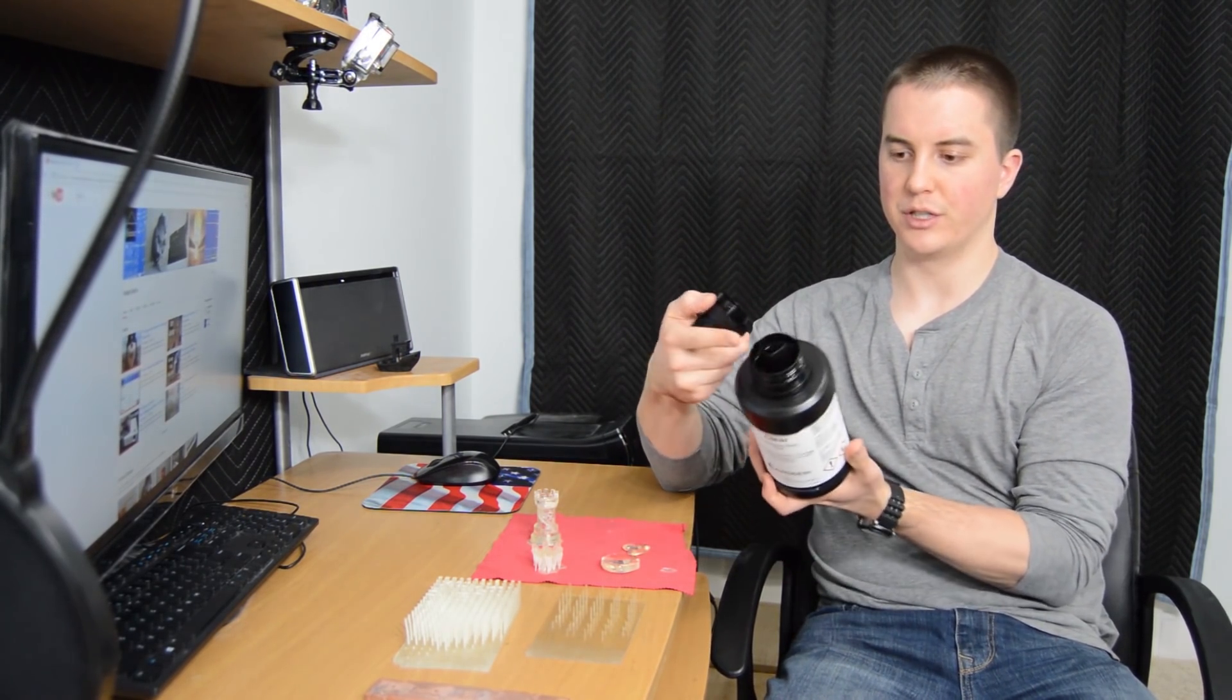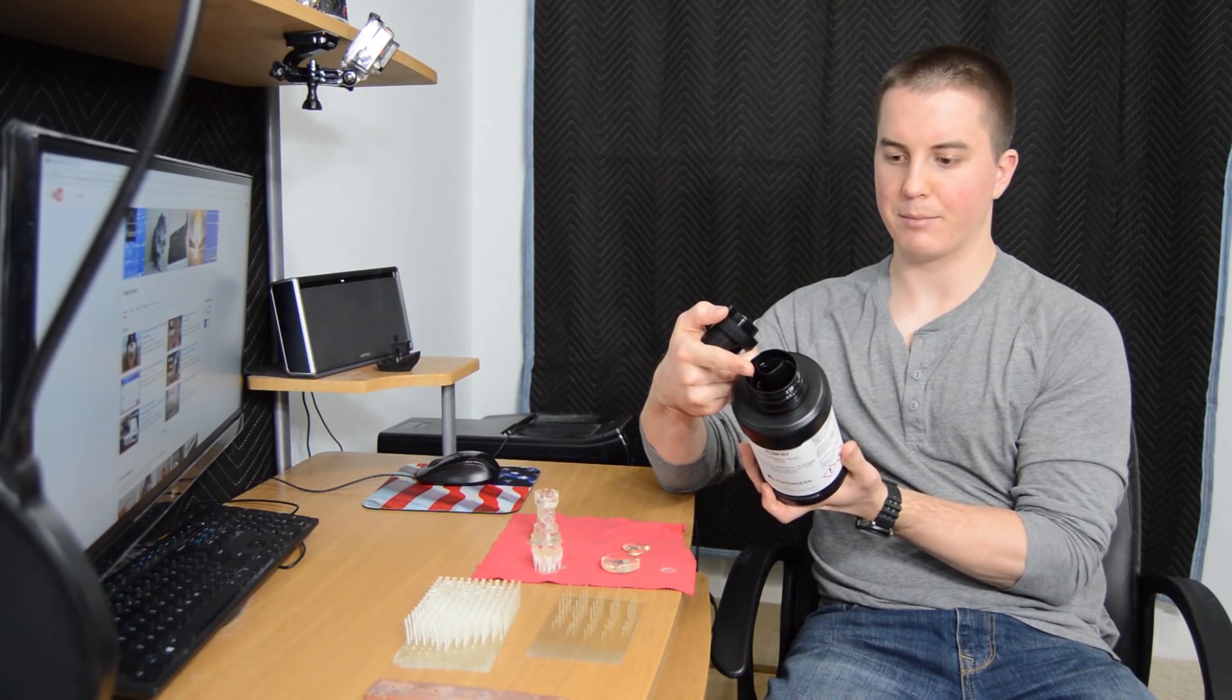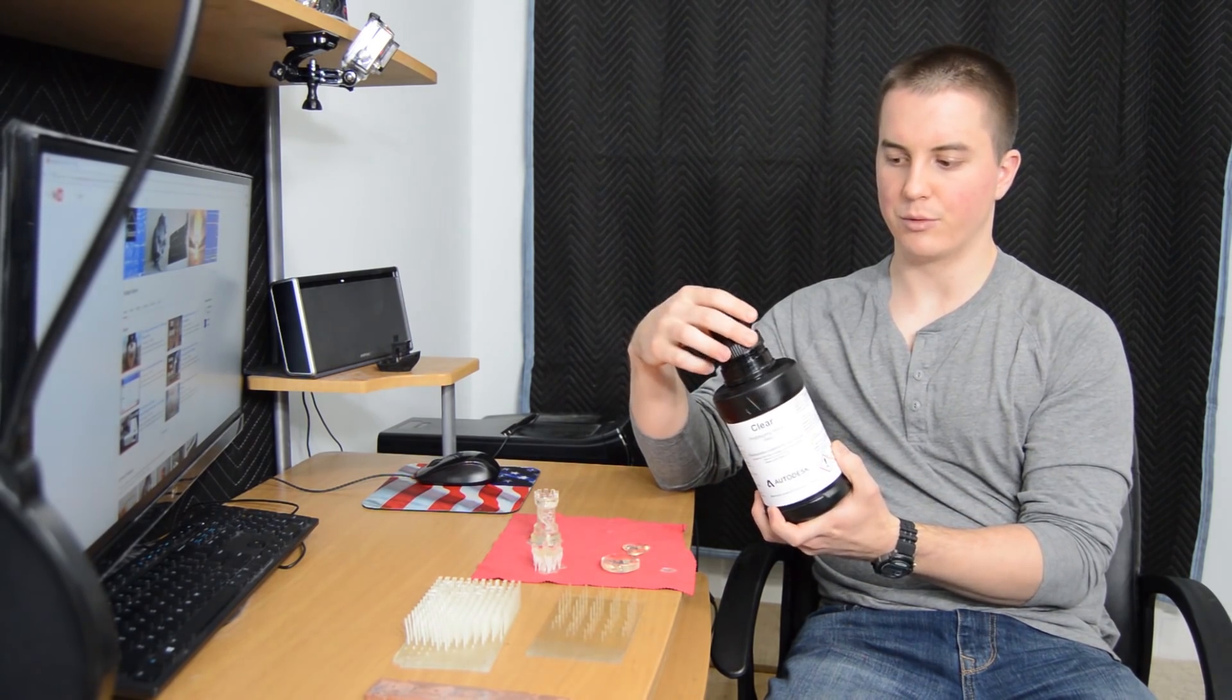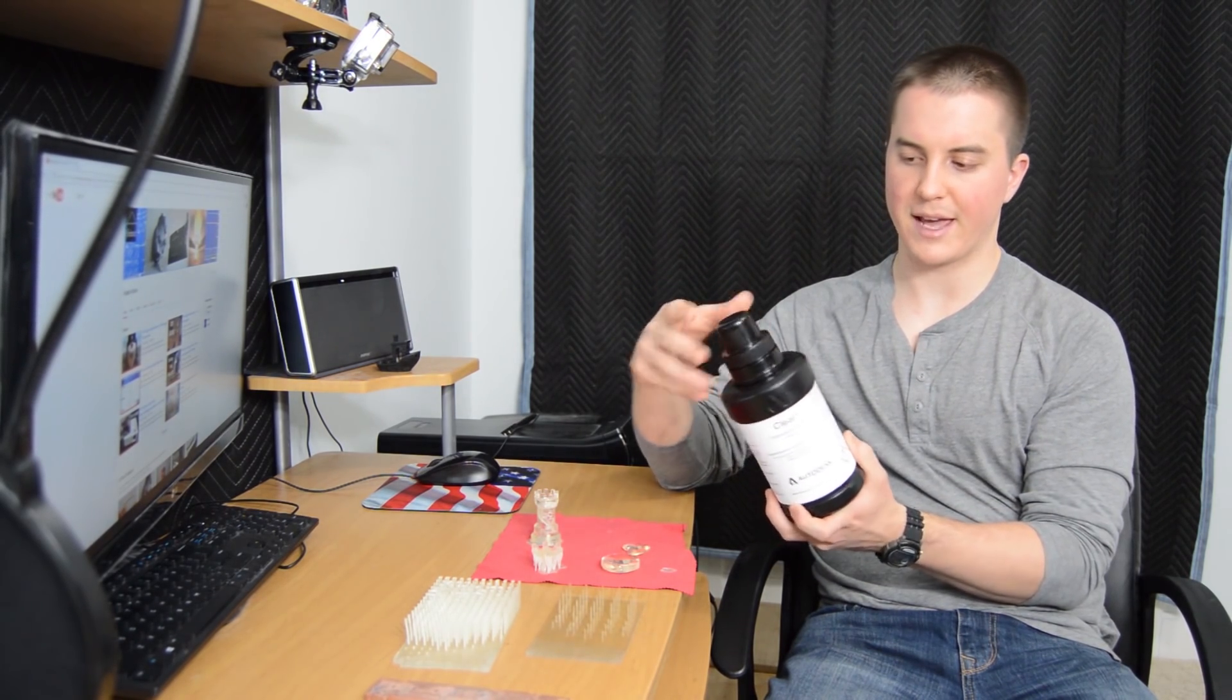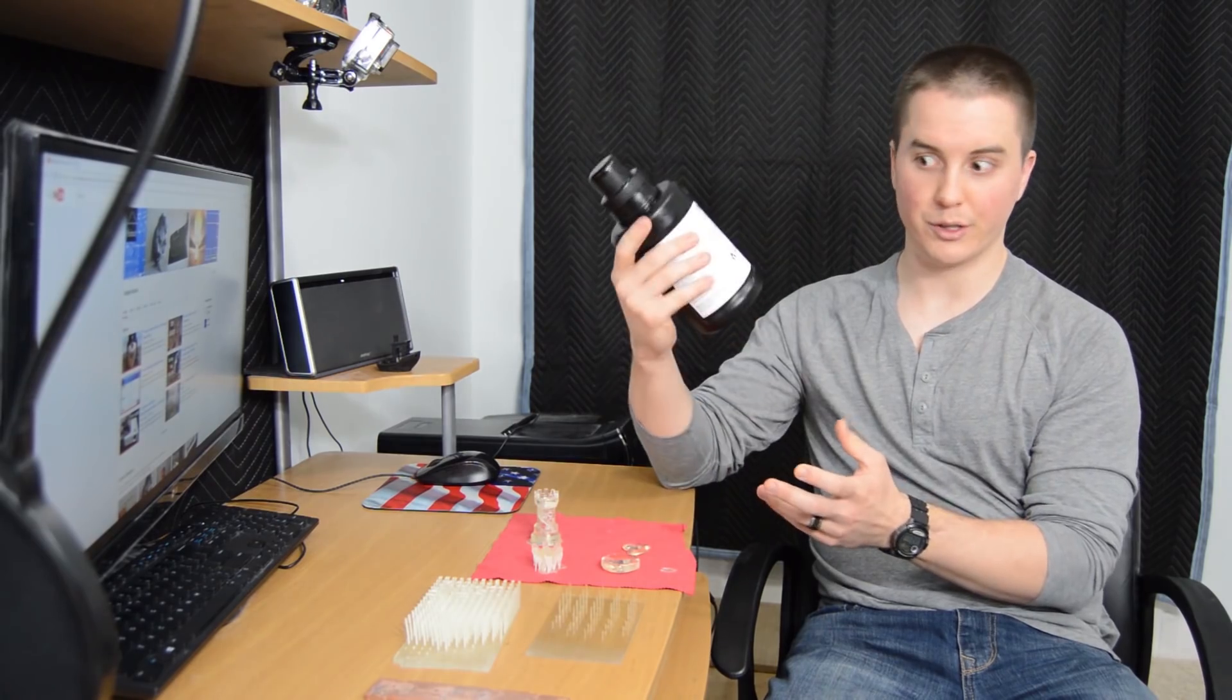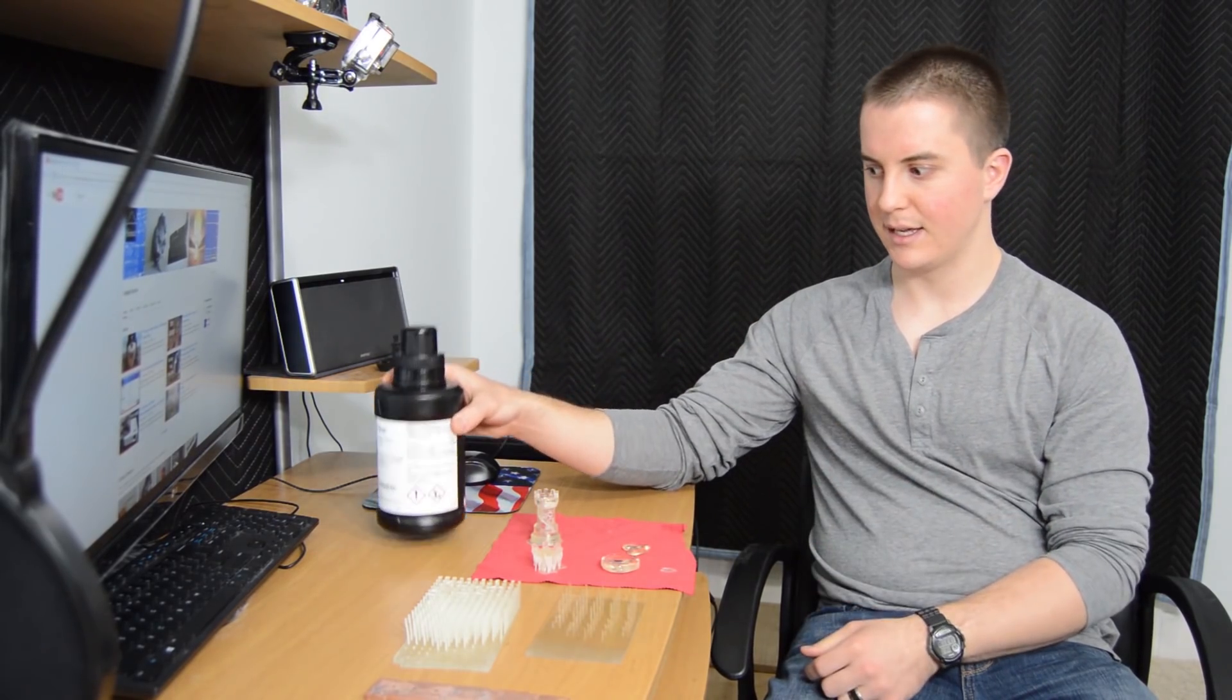They give you this handy bottle that comes with a flat cap, and then they actually send you a second cap, a pouring cap, so you can replace that and get a really nice pouring cap on your resin bottle. I really appreciate that from Autodesk.